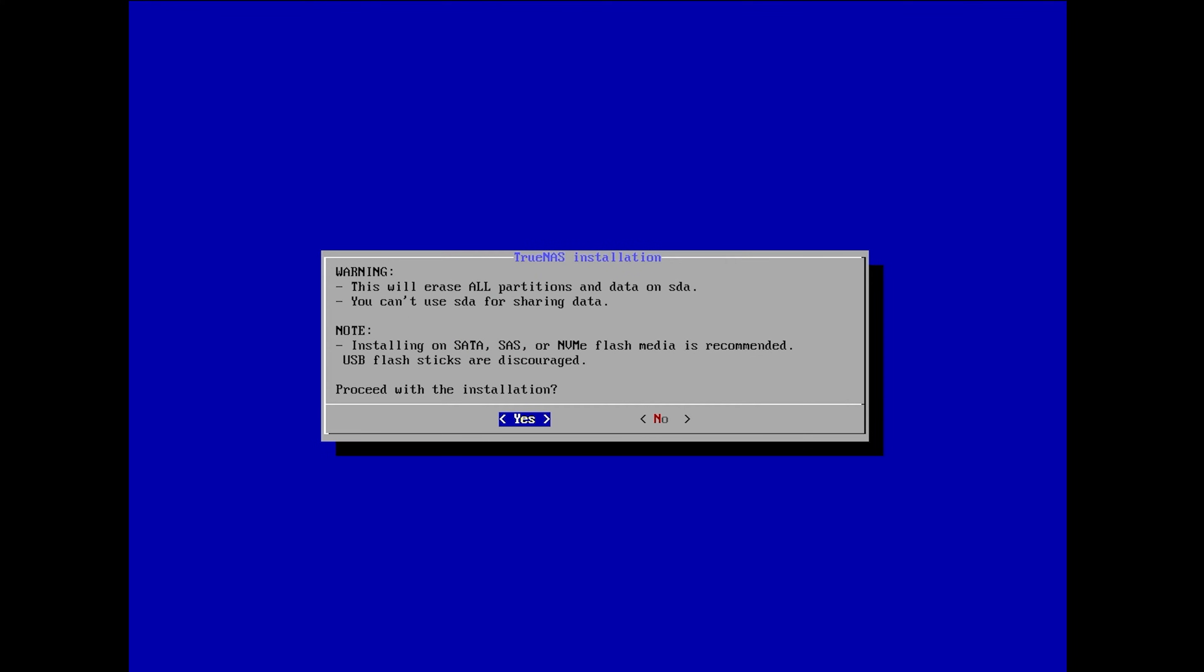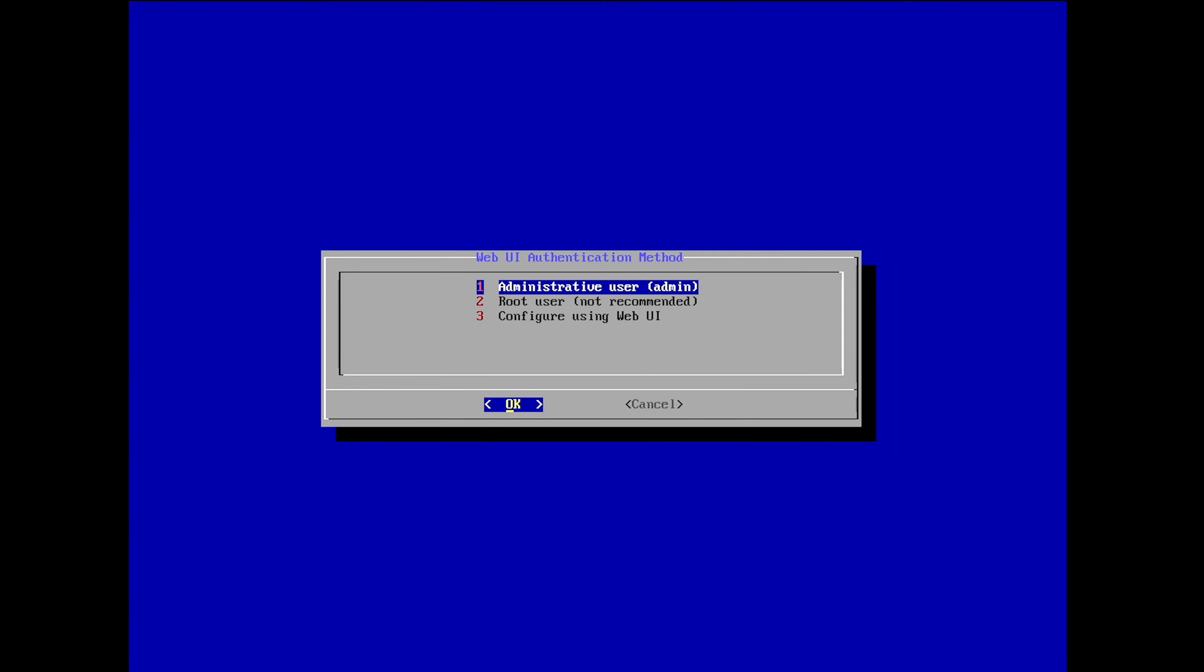Note that any drives you choose for installing and booting TrueNAS Scale will not be usable for data storage.